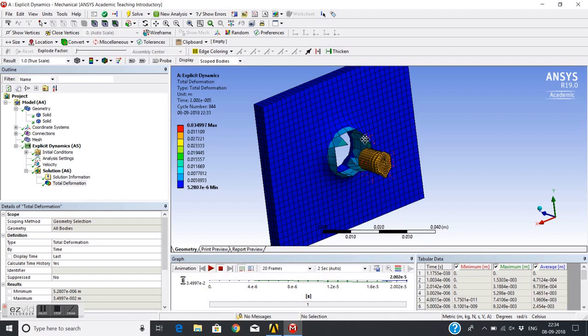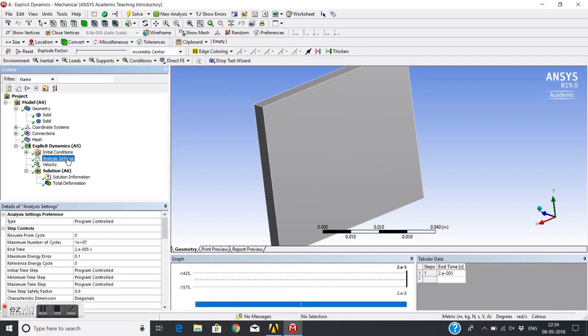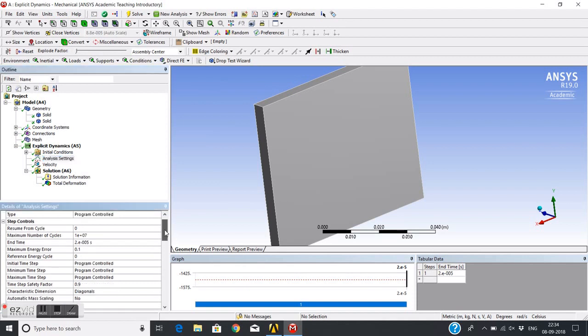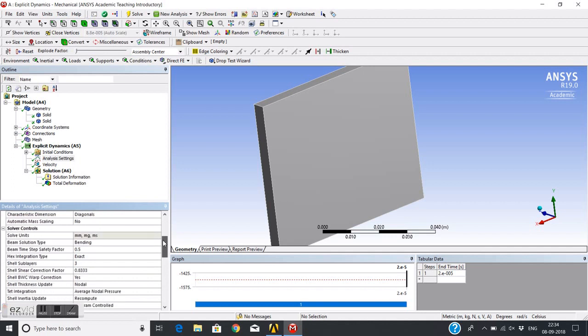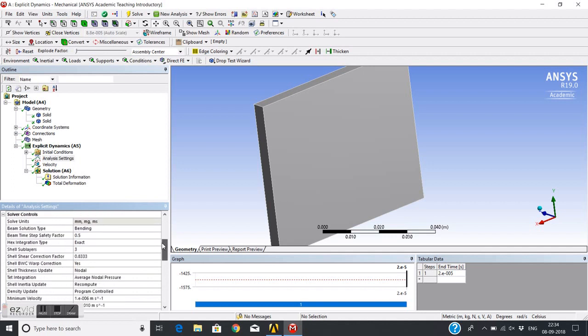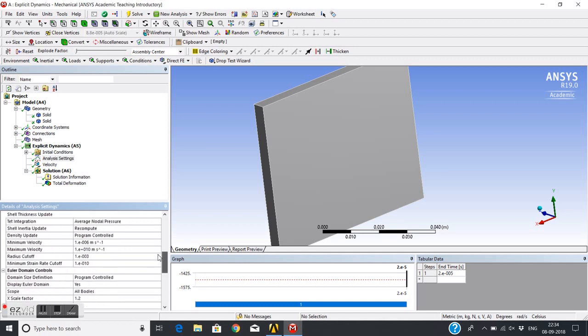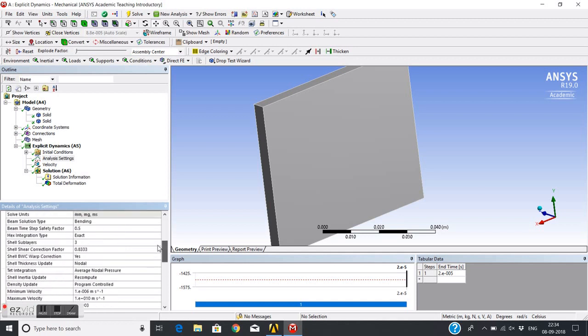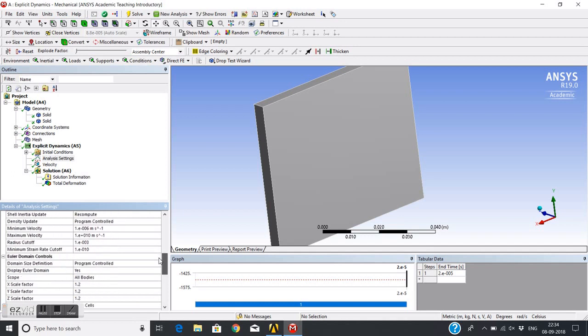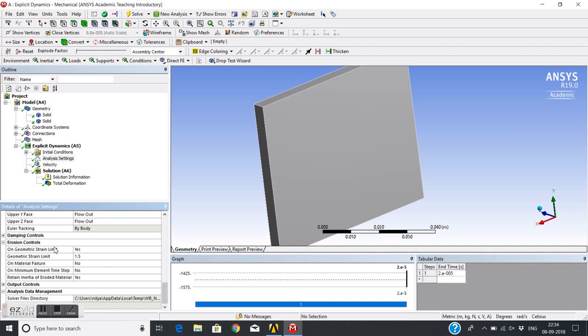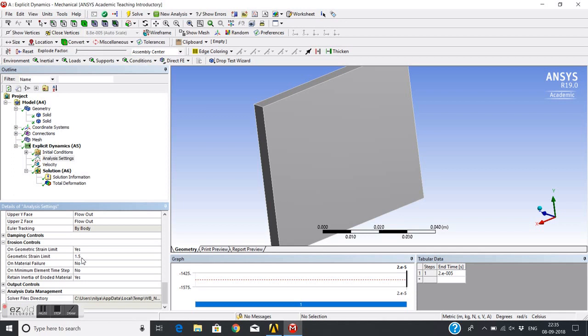In this analysis settings, if I go down I have some settings. I will directly go to erosion control settings. Here you can see geometric strain limit - yes, so erosion is on, which is on geometric strain limit. The limit is 1.5.